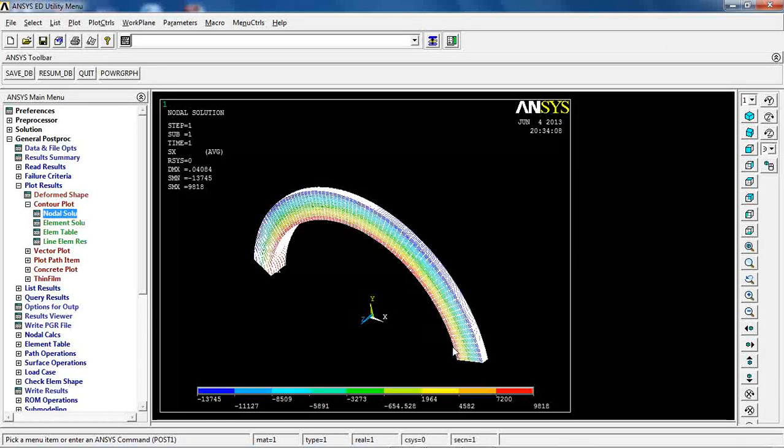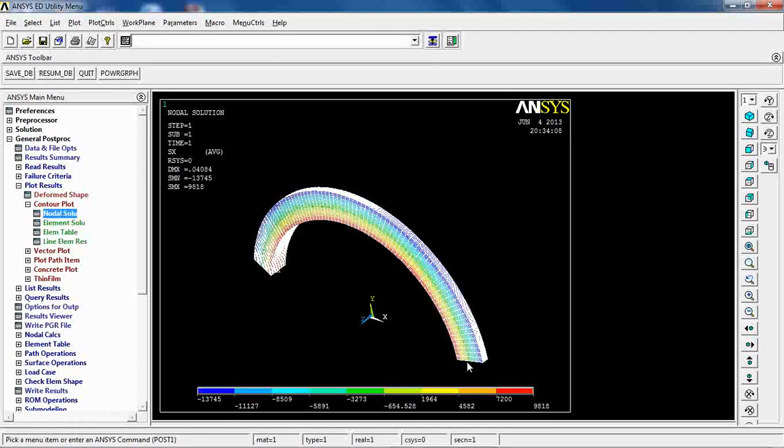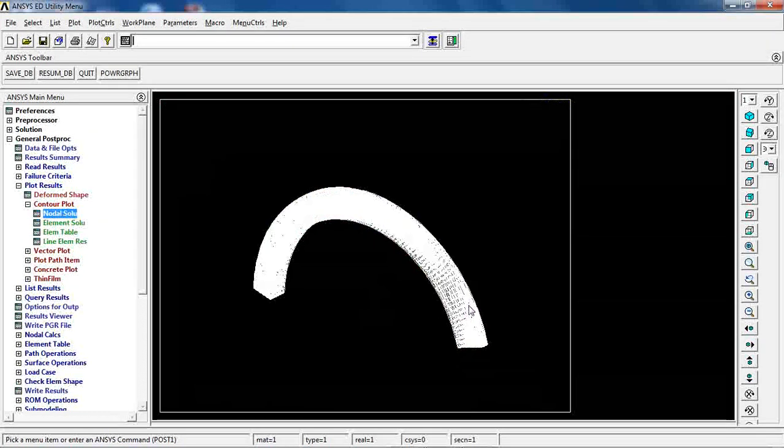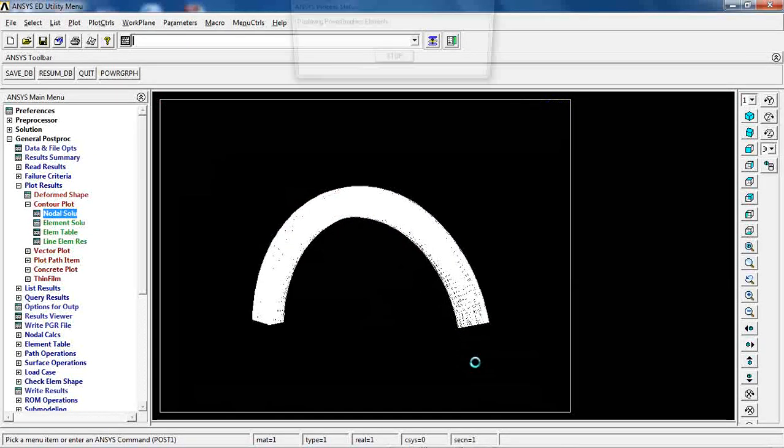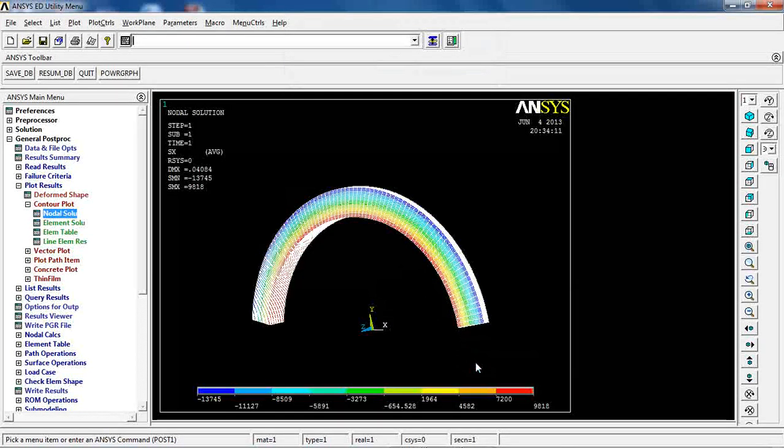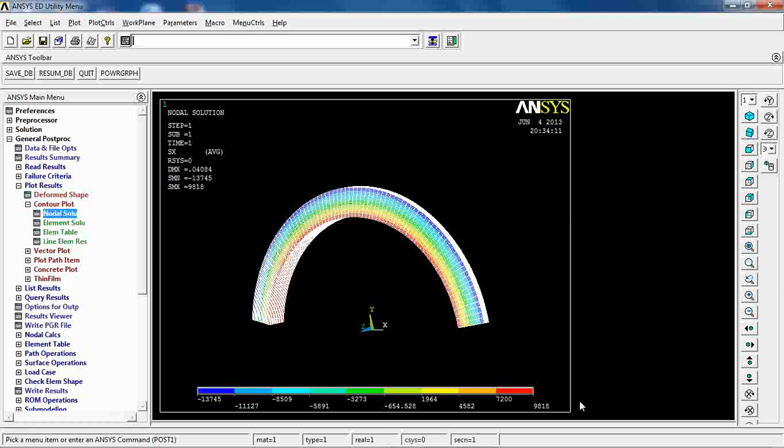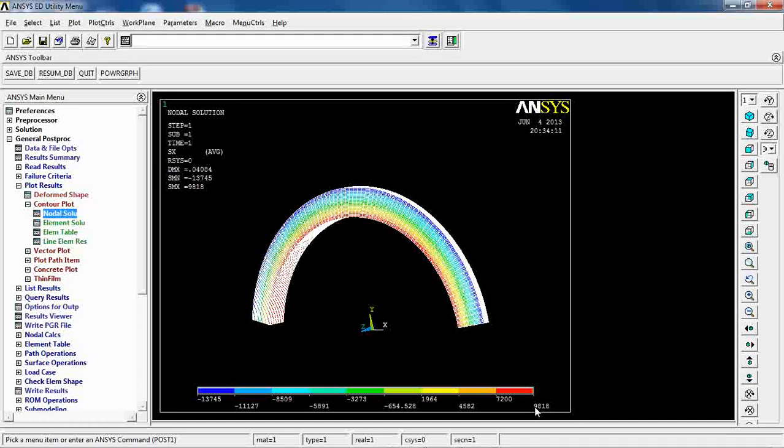So as you see here, the stress condition at the very interior layer is 9.8 ksi.